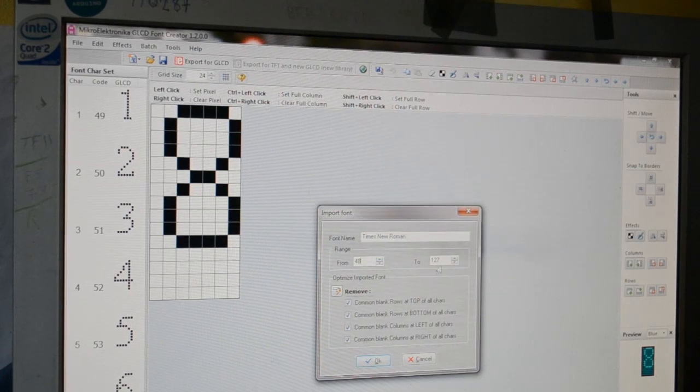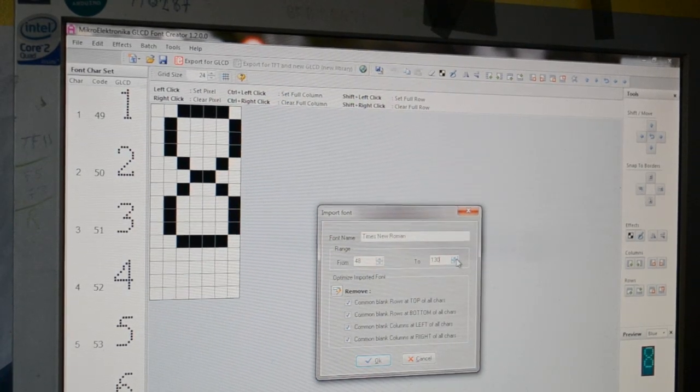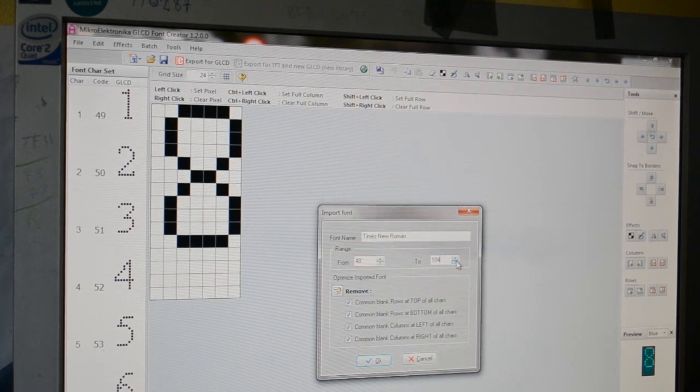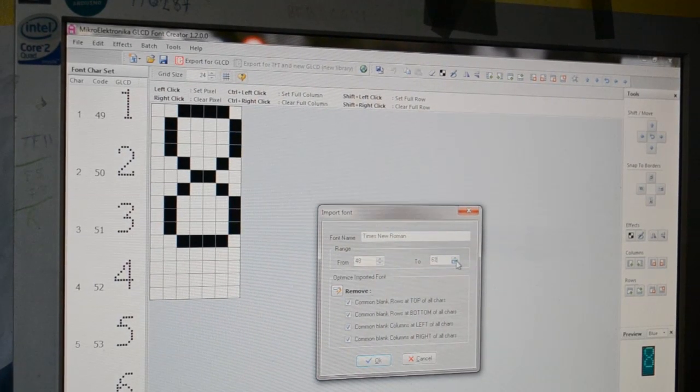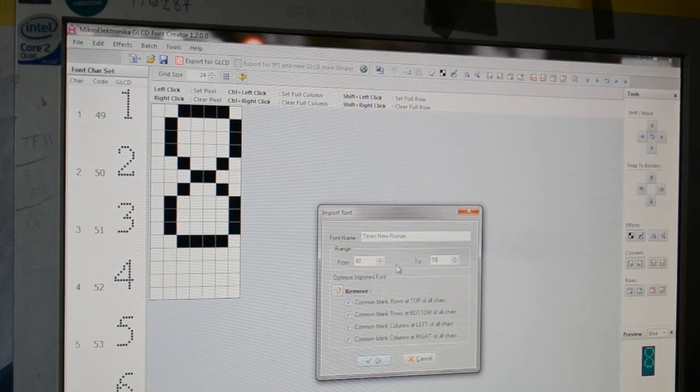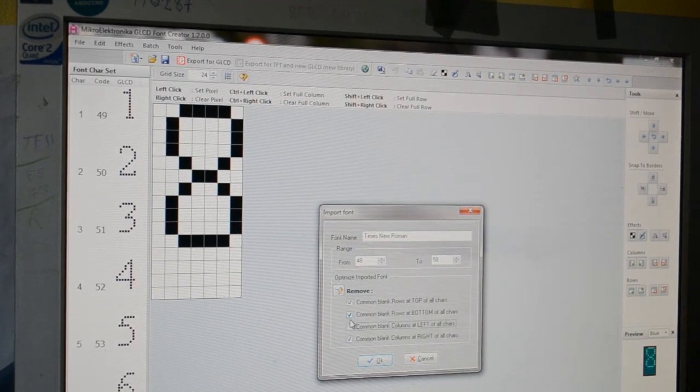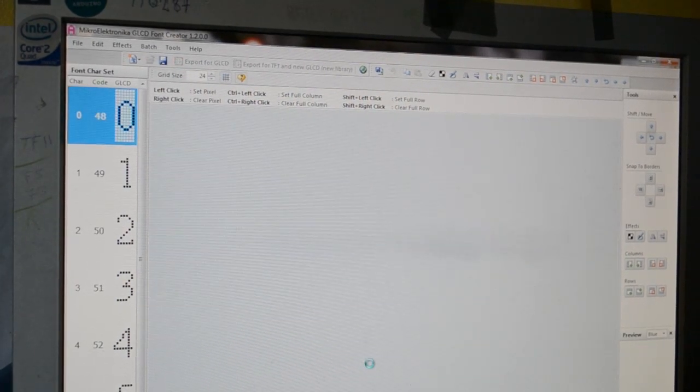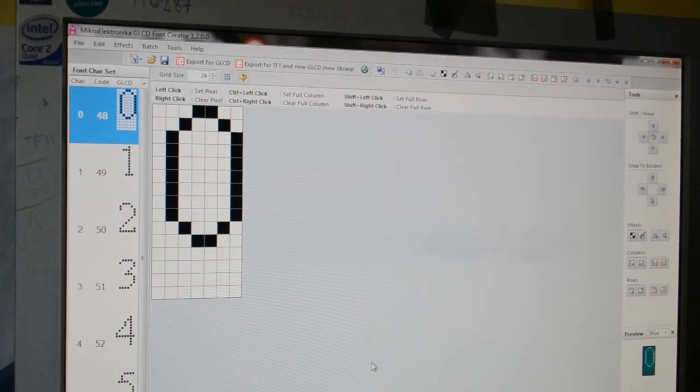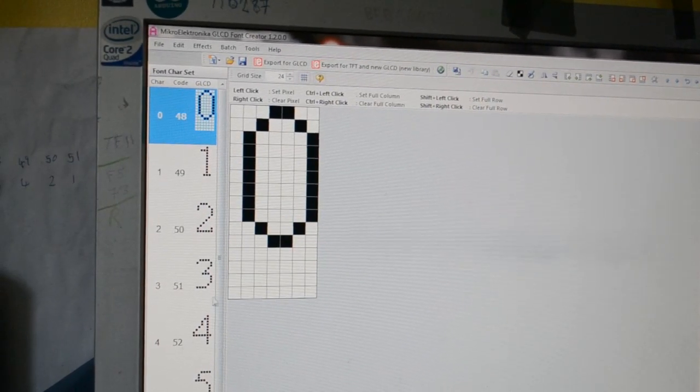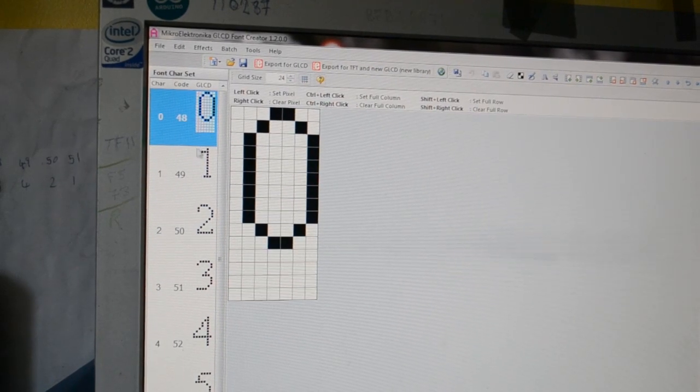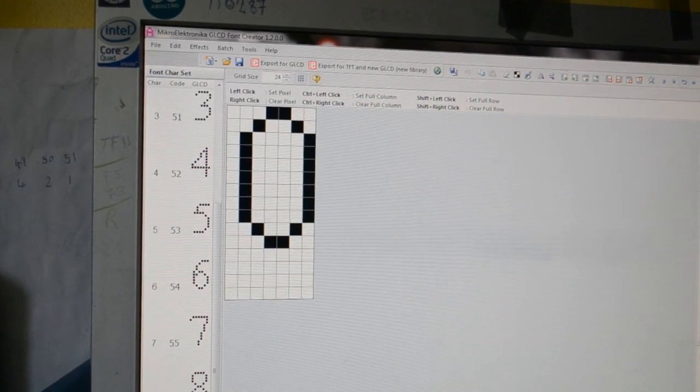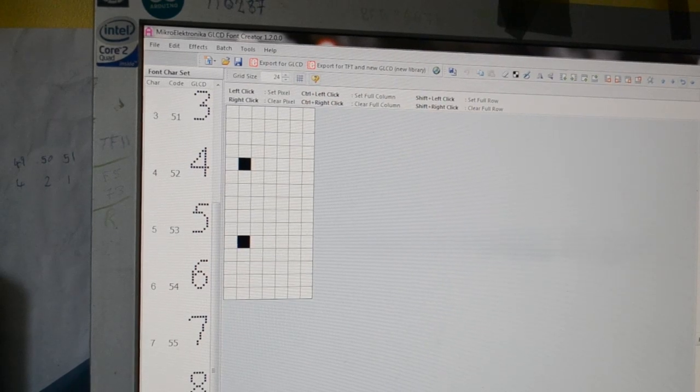48 to 58. Okay. That's better. We've got 0, 1, 2, 3, 4, 5, 6, 7, 8, 9 and then the colon - it's number 58.